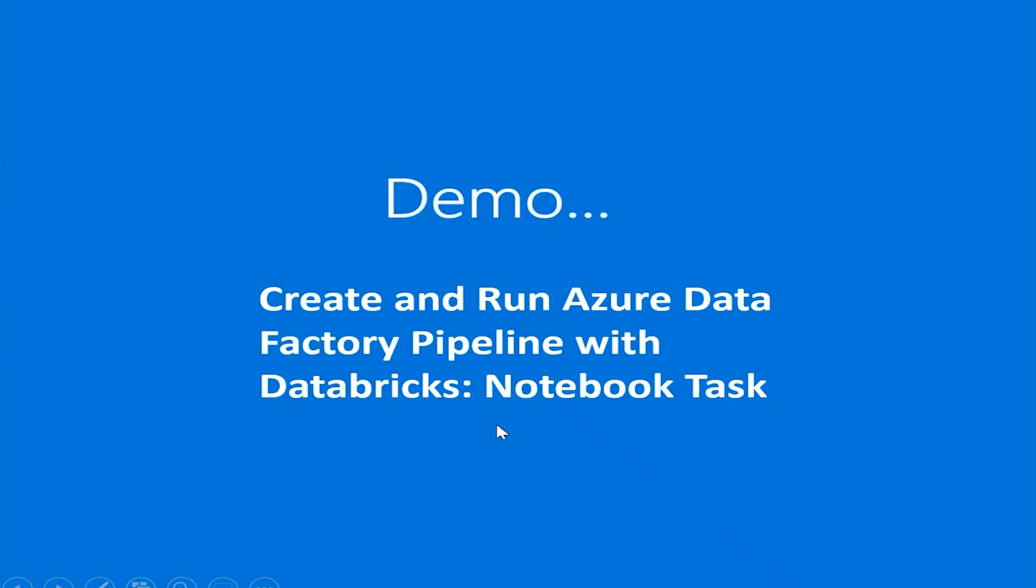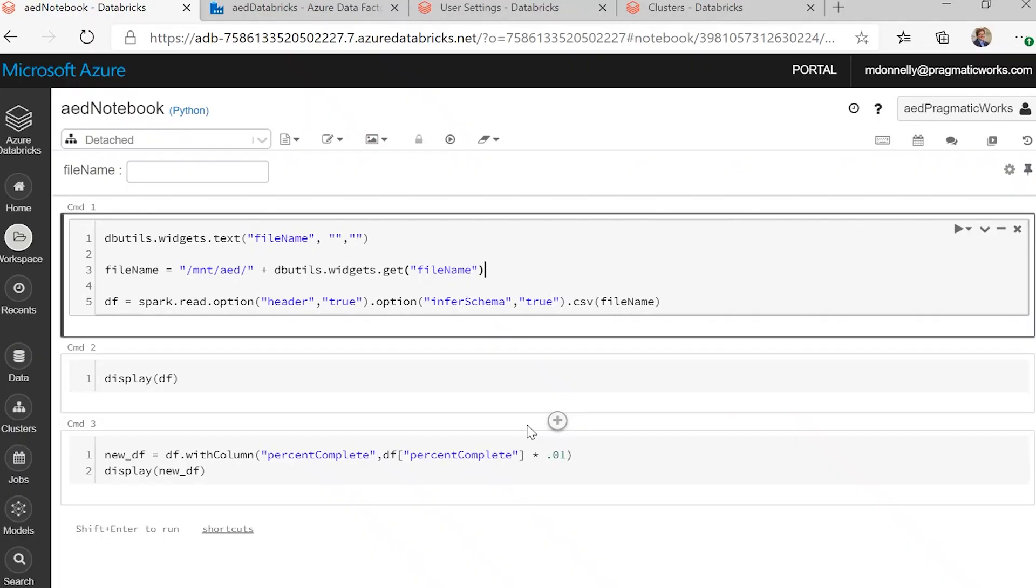And we have an Azure Data Factory resource set up with the linked service to the Databricks workspace already. With all of that set up, we can do a quick demo showing how to run Azure Data Factory pipeline with a Databricks notebook task.